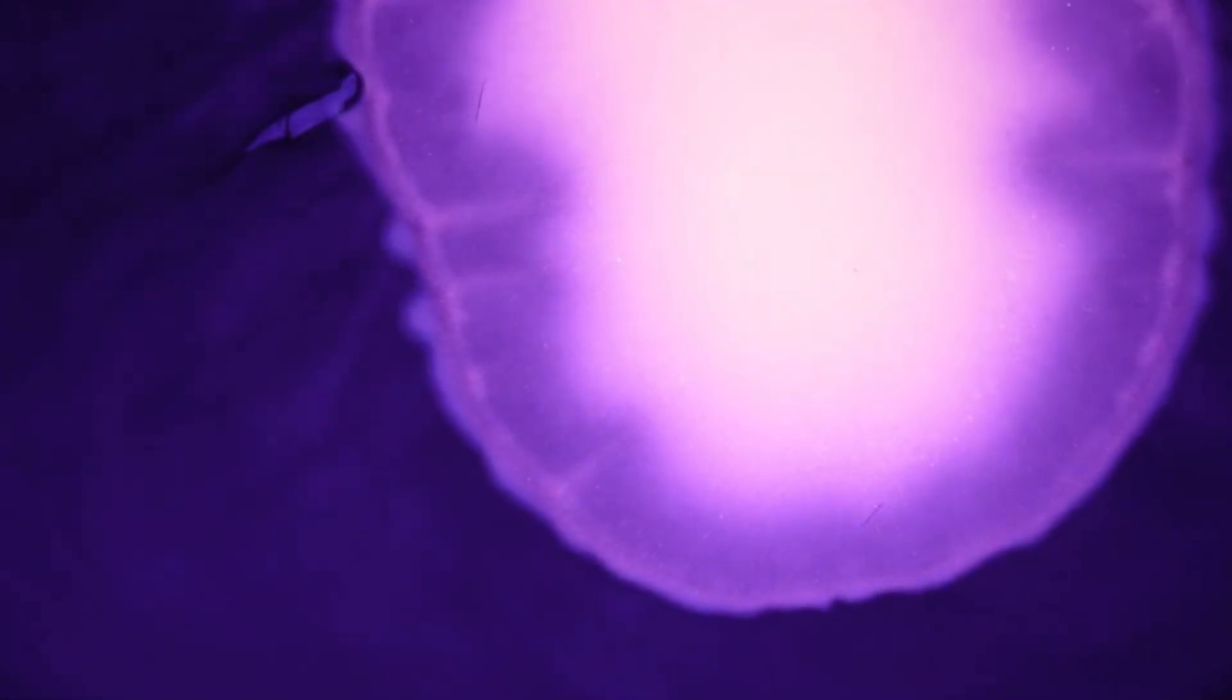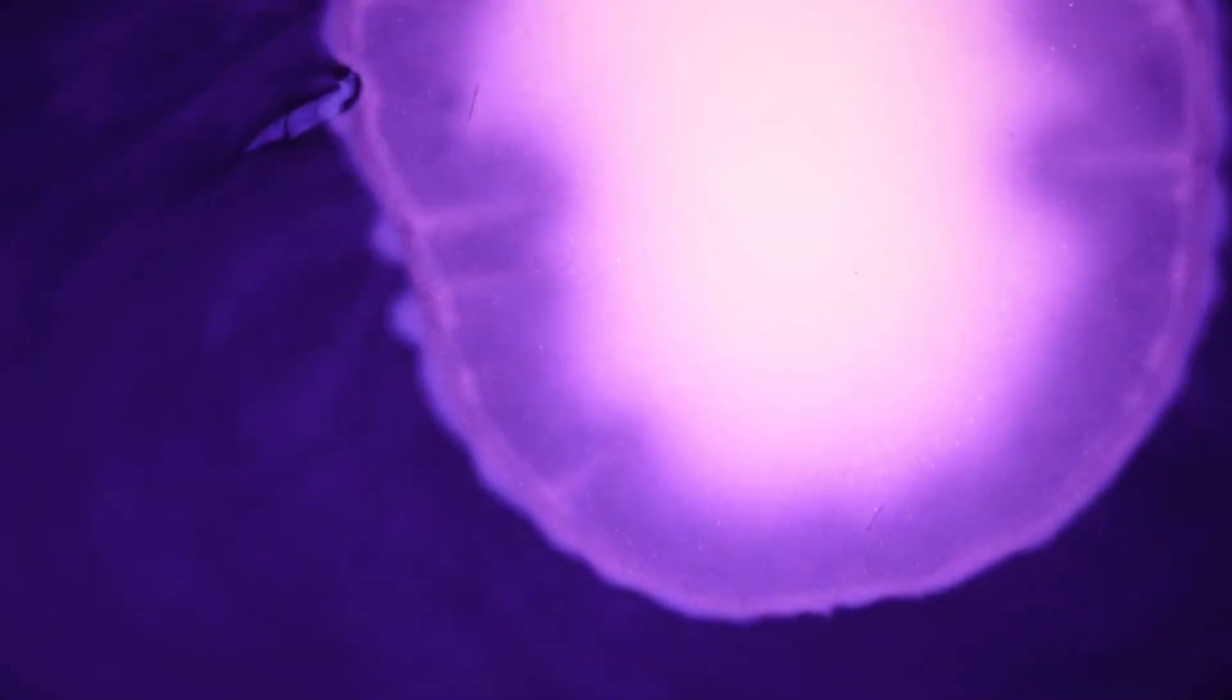Today, we're embarking on an extraordinary journey through the cosmos to explore a truly fascinating event that has captivated both astronomers and stargazers: the potential explosion of Betelgeuse, one of the brightest stars in our night sky.